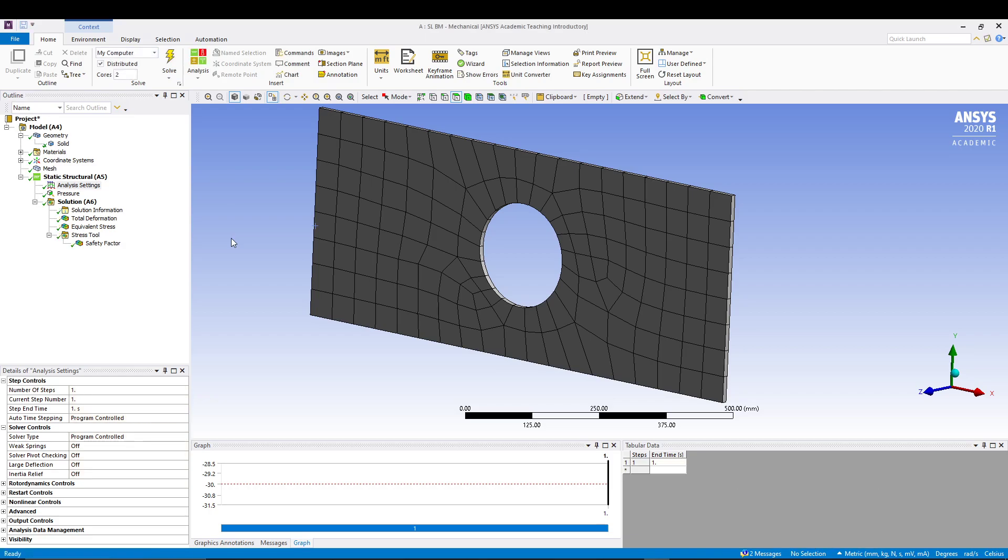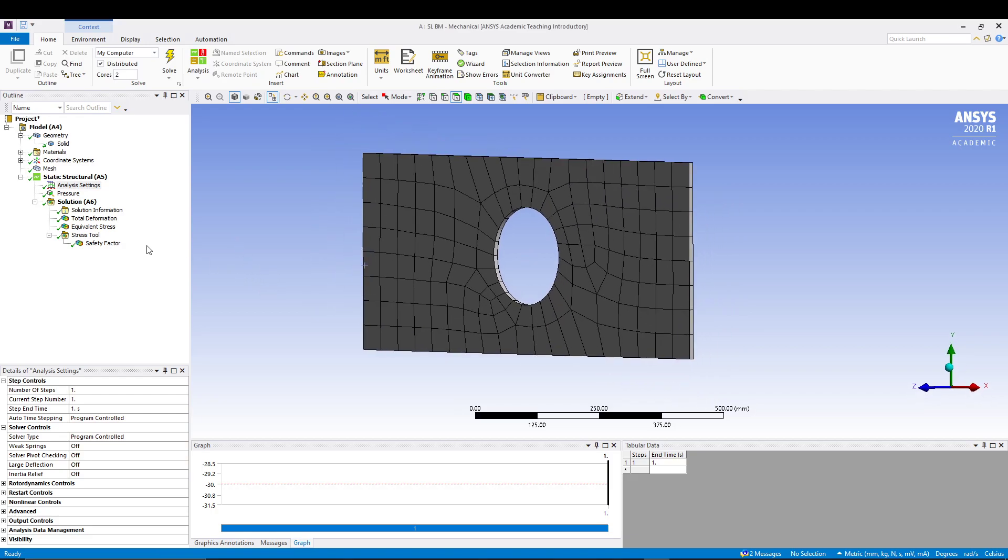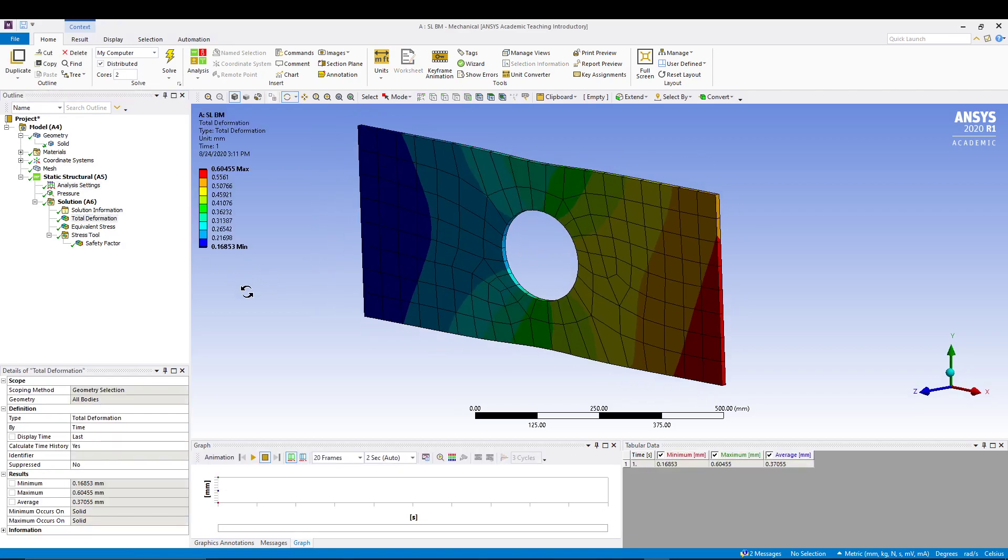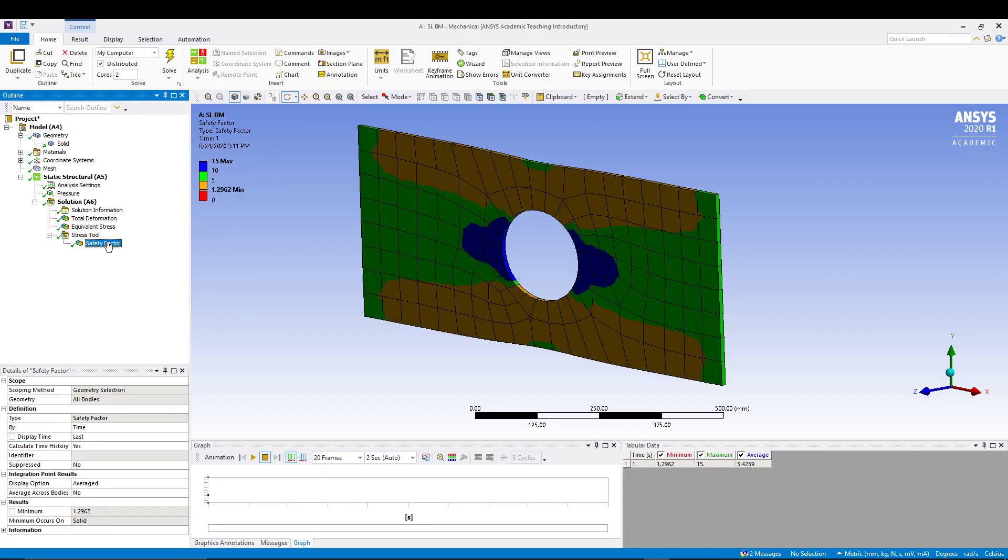And yeah, we have the results. If you take the total deformation, it's 0.6 mm. Equivalent stress is 115.13 MPa. And the safety factor, the main thing that we were focused in this tutorial. You can see there's a significant change in the safety factor in case of brittle material. Earlier it was approximately, I think it was 2.2.